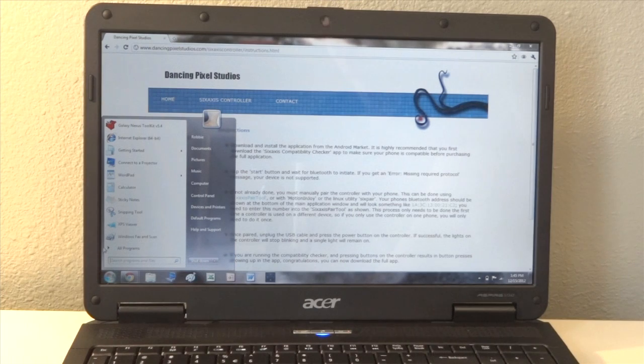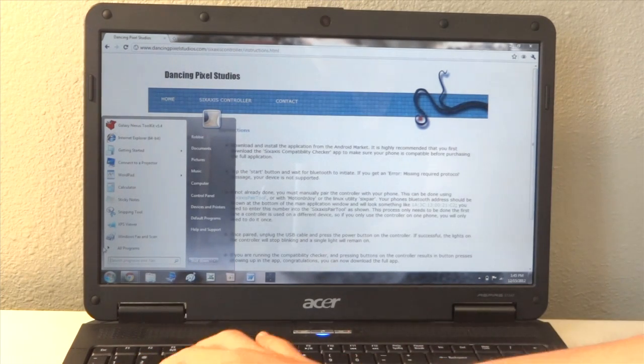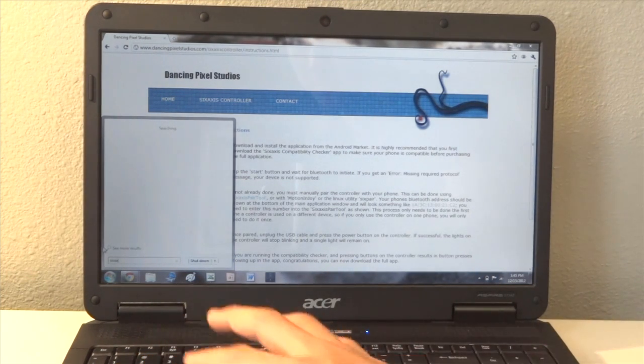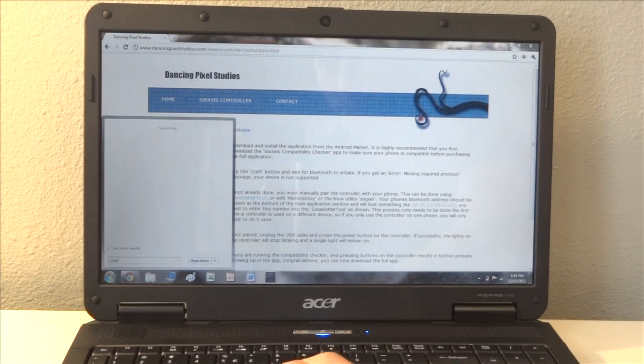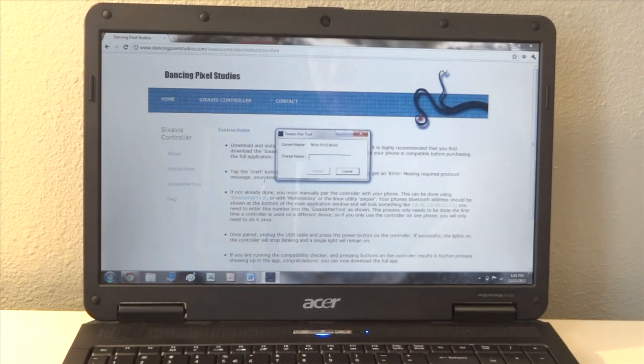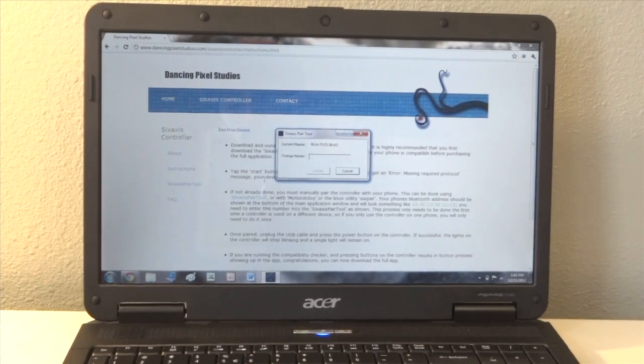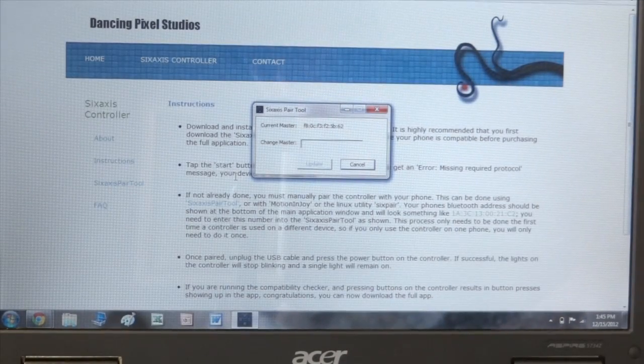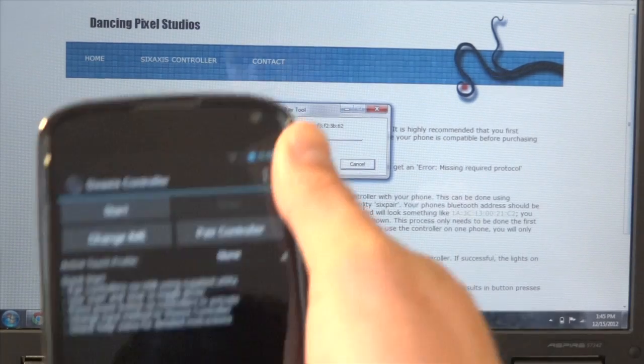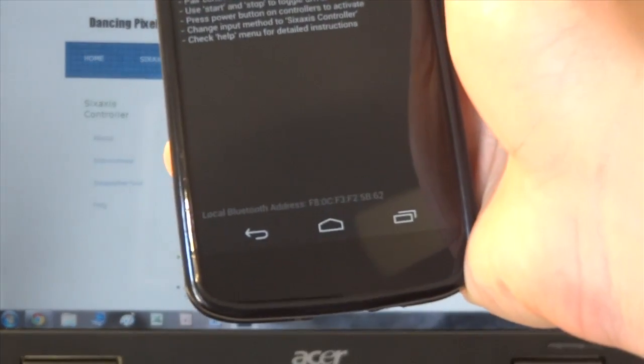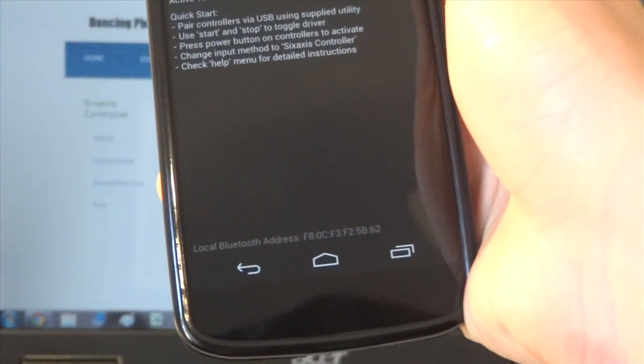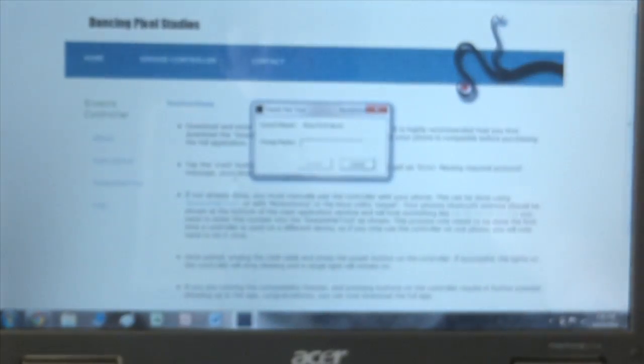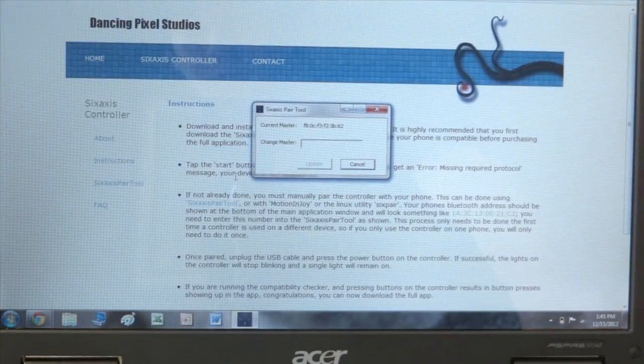So now we're just going to look up 6-axis pair tool. And we see there is a current master right there. So we're going to go to the 6-axis pair tool on our Nexus 4, and we are going to find our local Bluetooth address, which is on the very bottom.